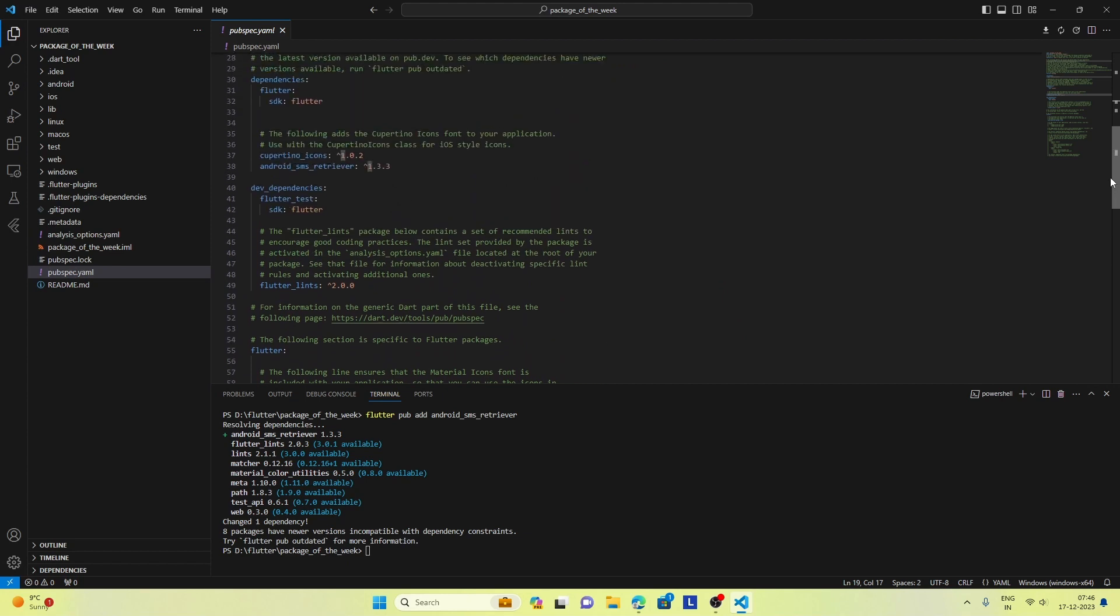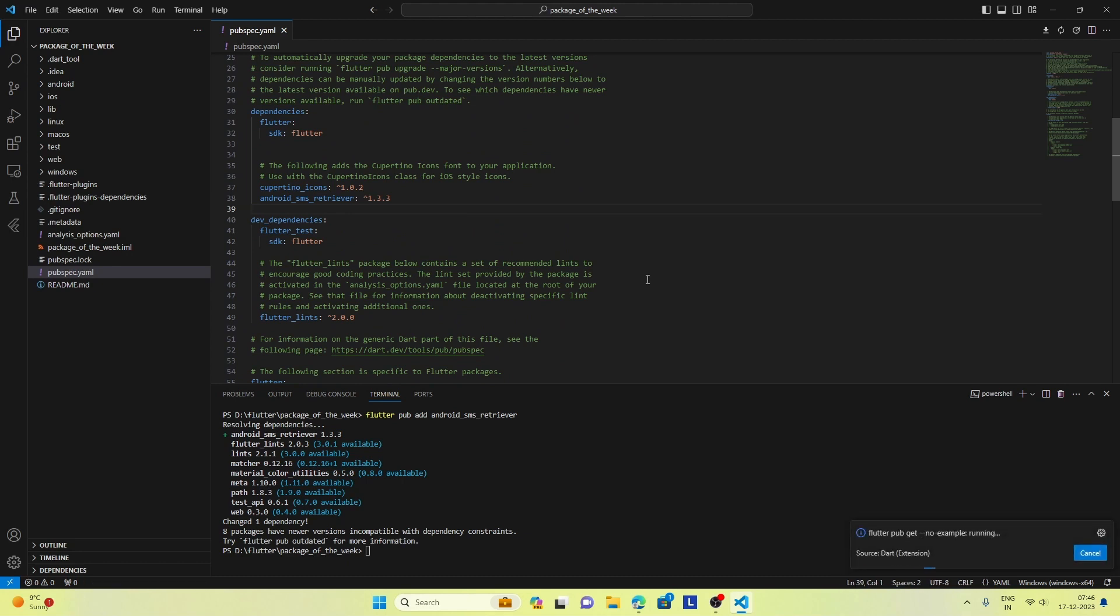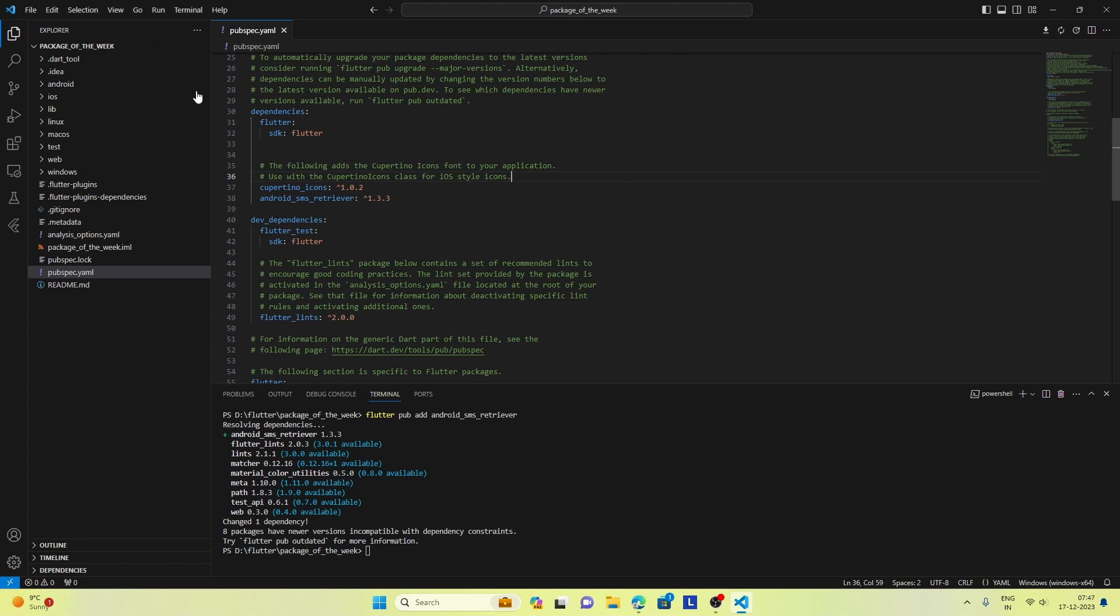If we go to our pubspec.yaml file, we will find that our package is added. And now we can go ahead and connect our mobile phone because we want to test the SMS feature.